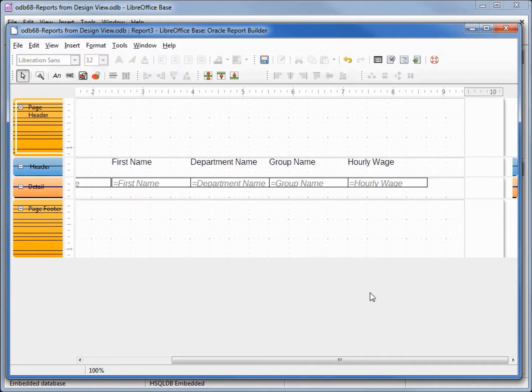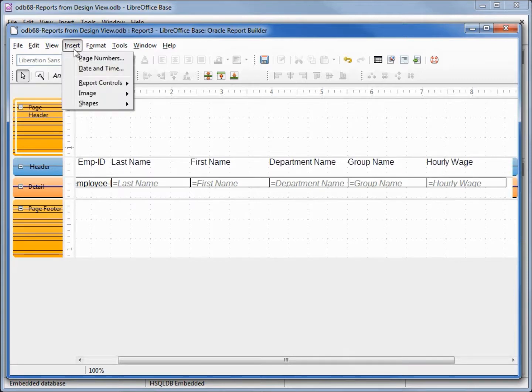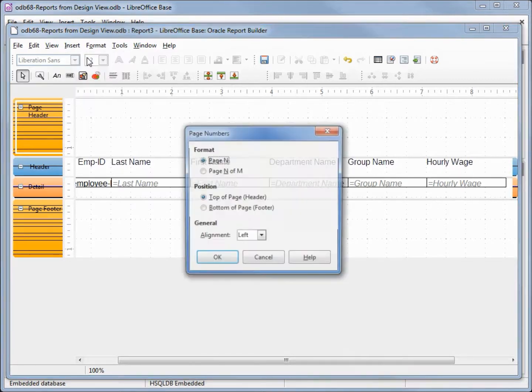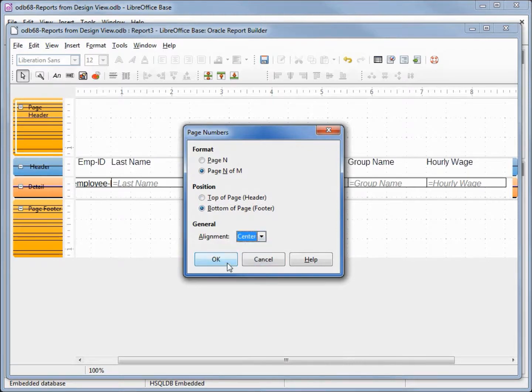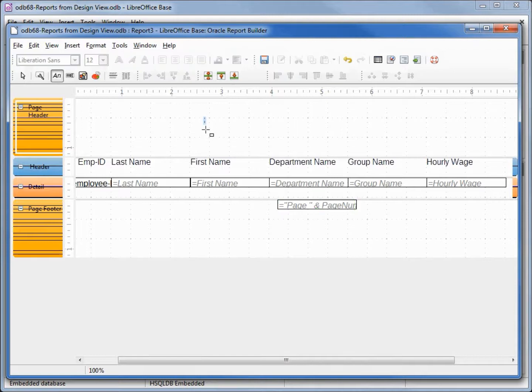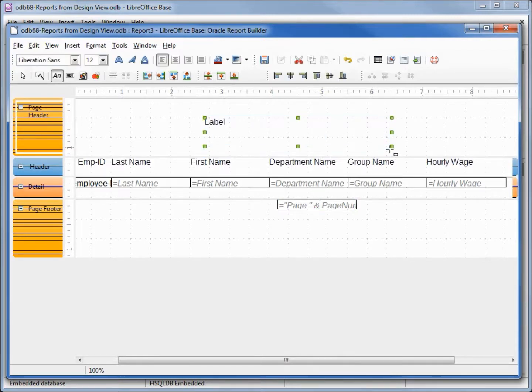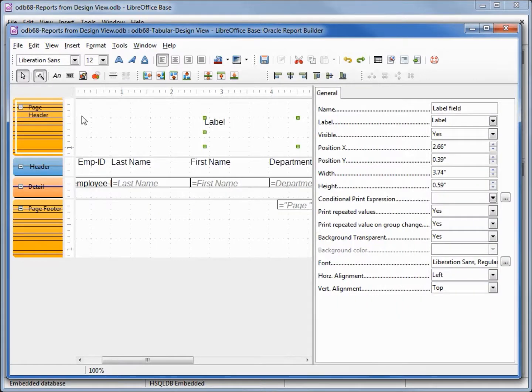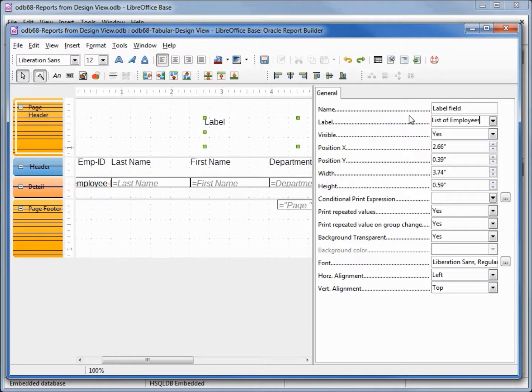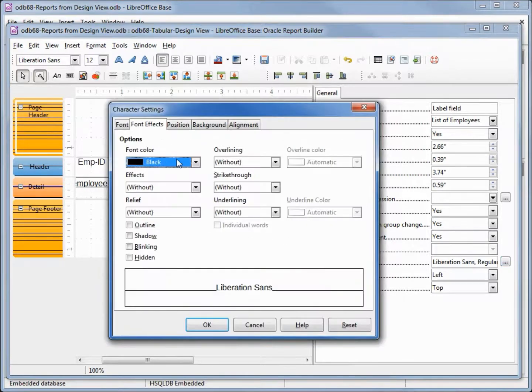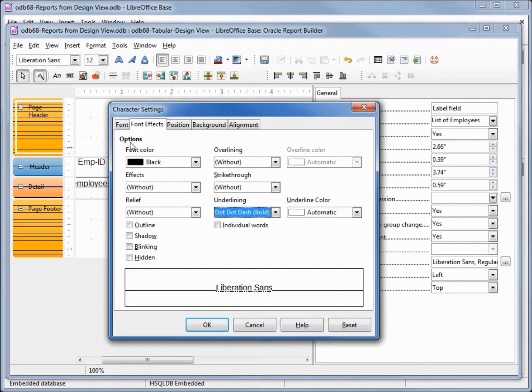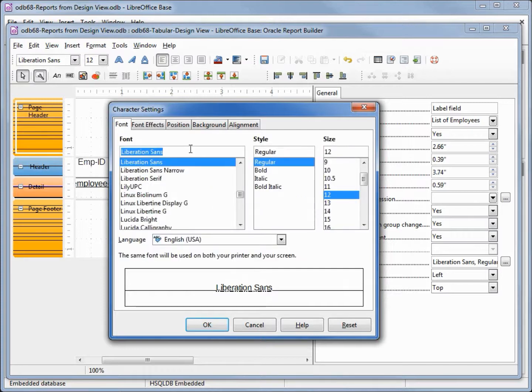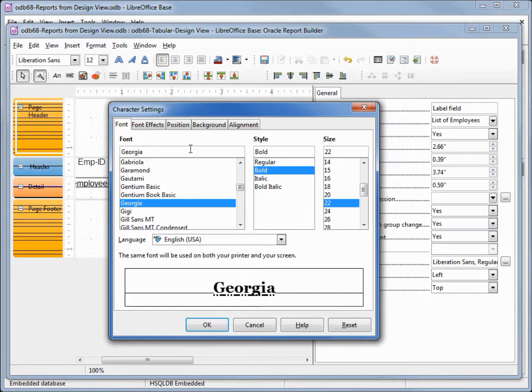We want to put in the header and the page numbering. I'll insert the page numbering page numbers n of m, bottom of page center. And then we want to add in our label. We want this label to be list of employees and we're going to change the font. We want the underline dot dot dash bold, then the font to be Georgia bold 22.